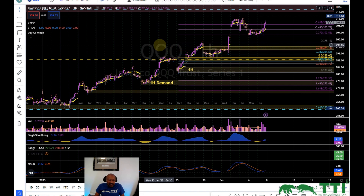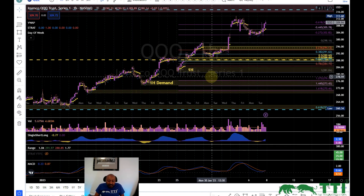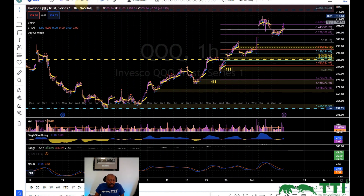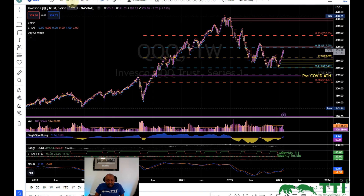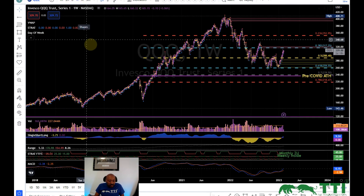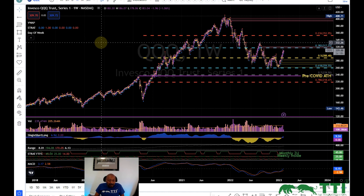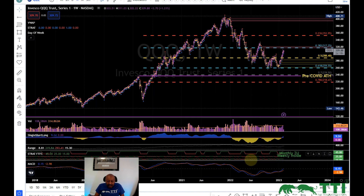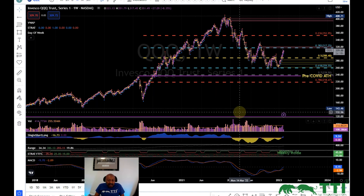We've also added areas where we find strong support in the form of demand and supply zones. This is where institutions are telling us they have a large order - they want to take the price up, and next time we come back down they could add to that order. Today what I want to add to this whole process is finding additional tools that we can use to help us go in the direction that the market wants to go.